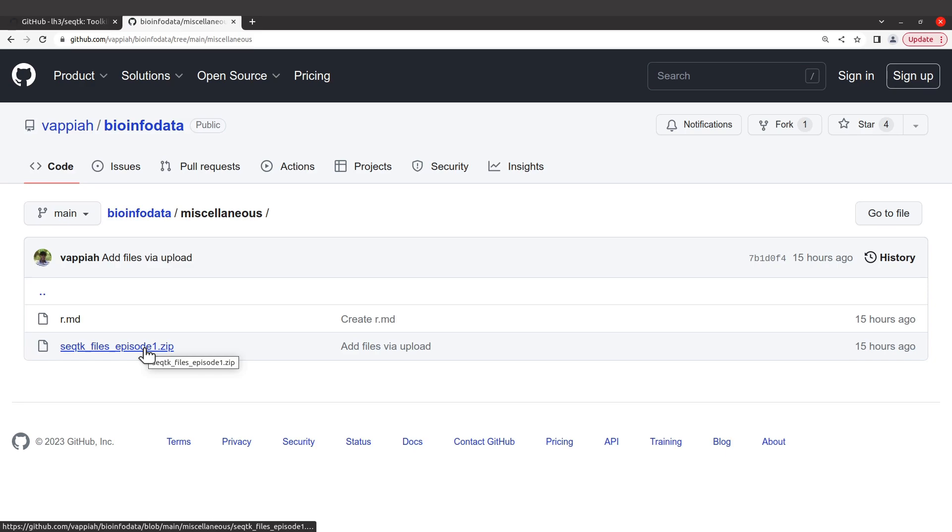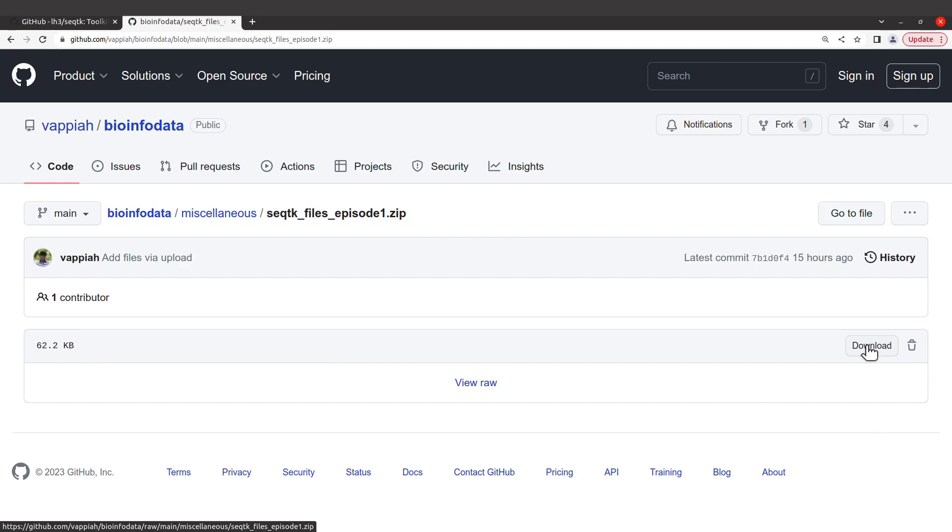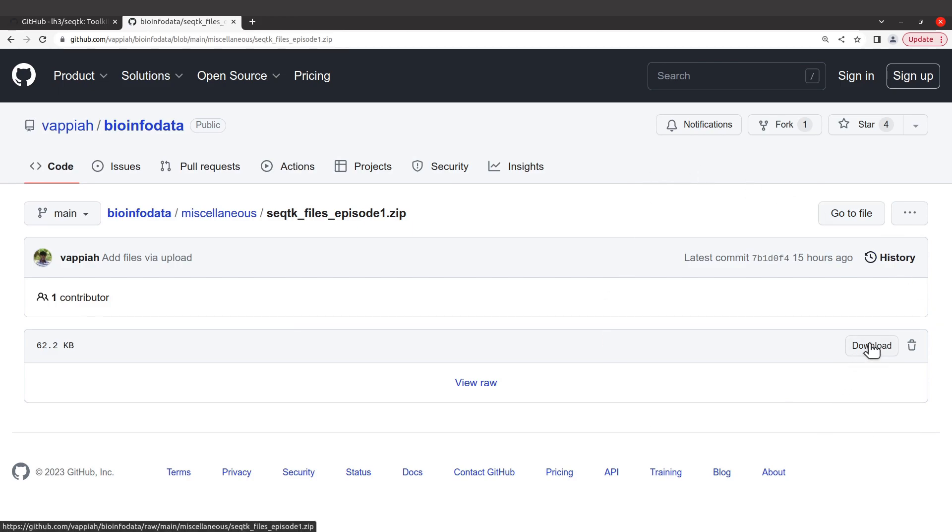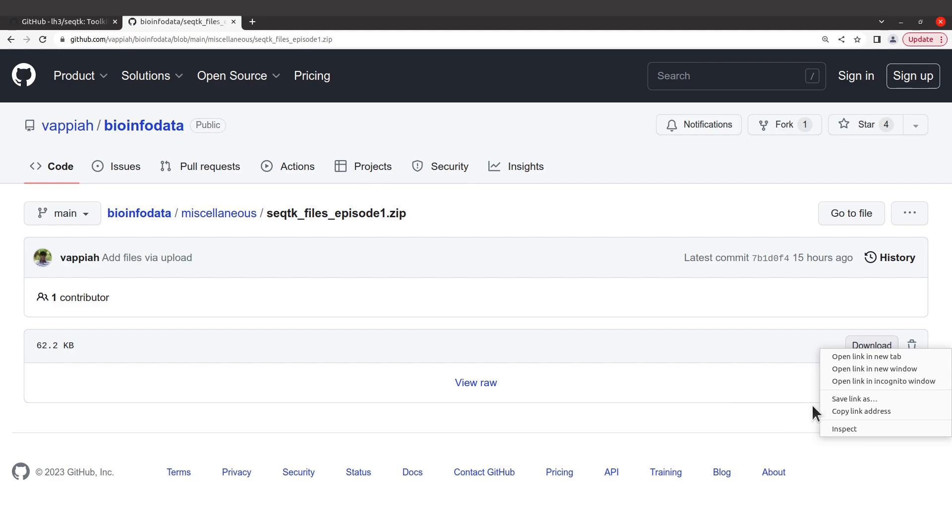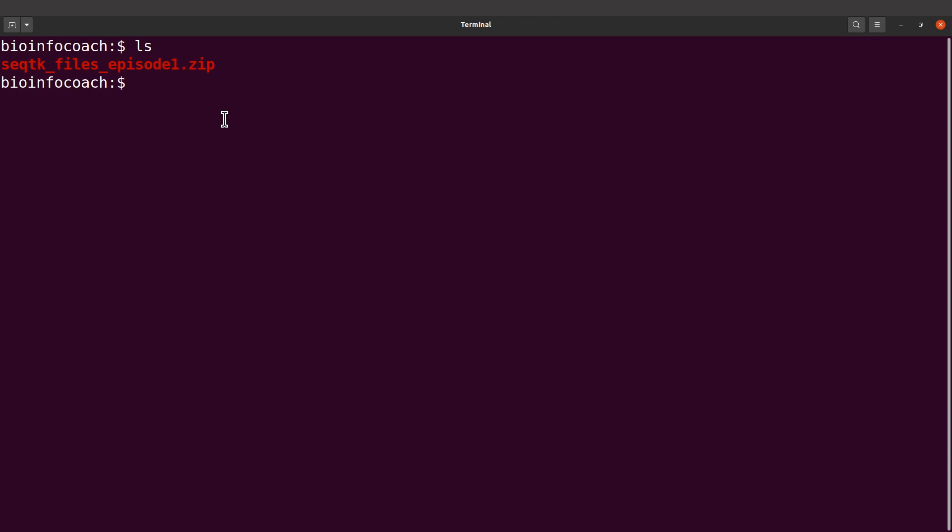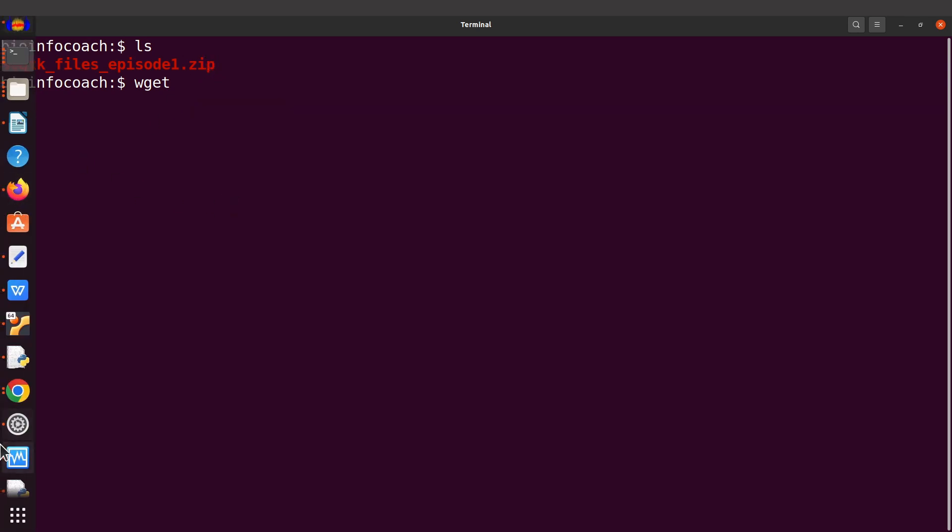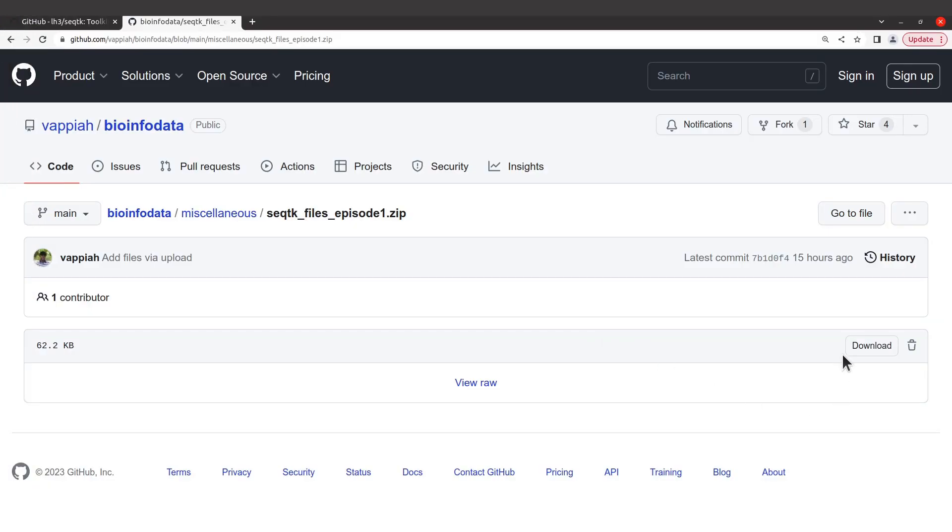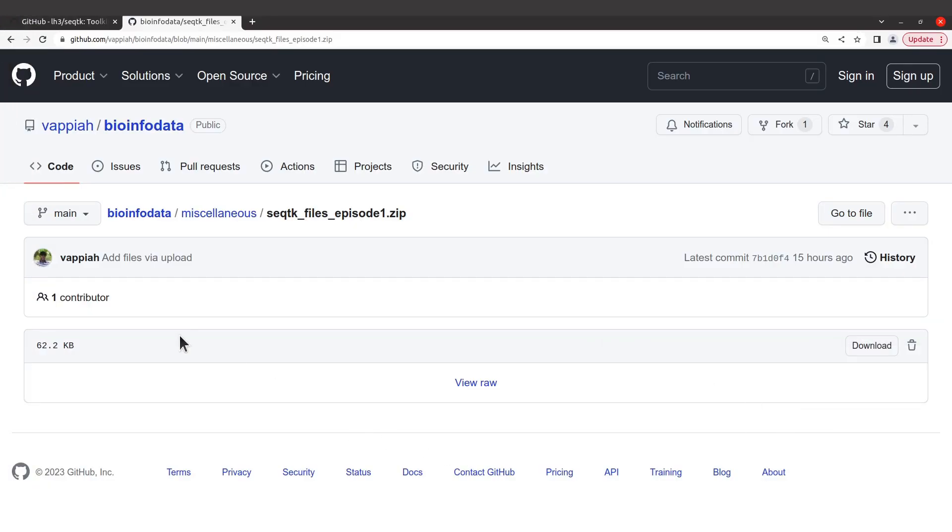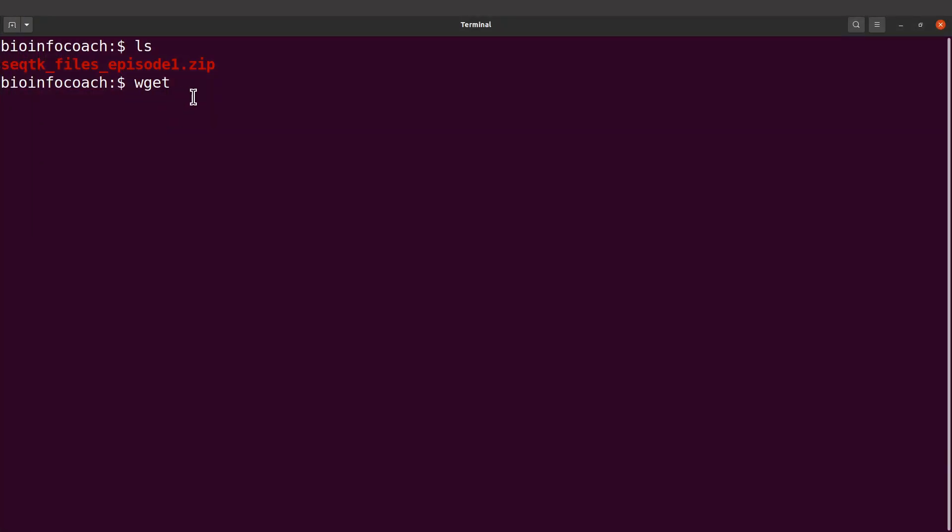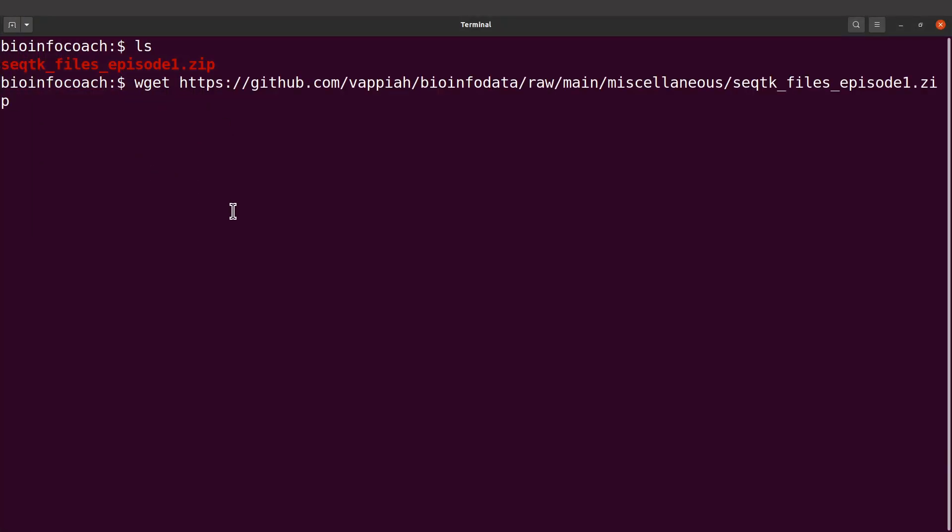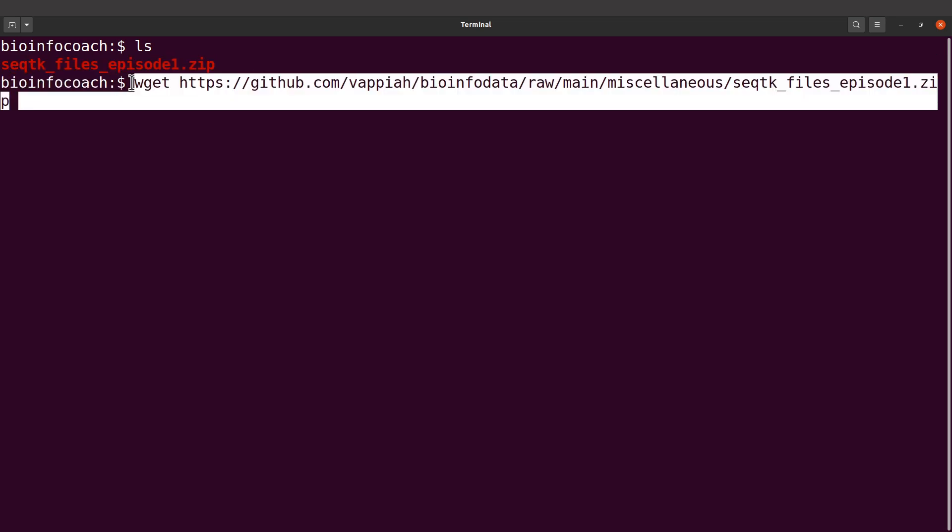Alternatively, you can right click and go to copy link address. Then when you come to the terminal, you can use wget and then you supply it with the link. Just copy the link address, then type wget and then paste it there. This will download it for you. You can also use curl to download.